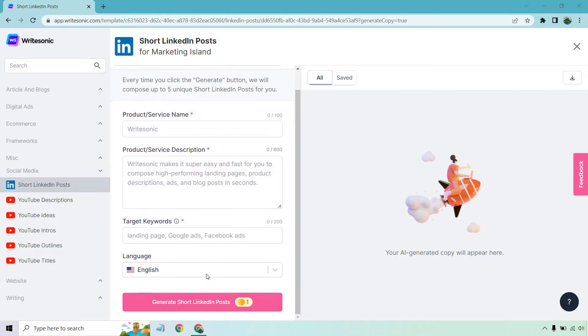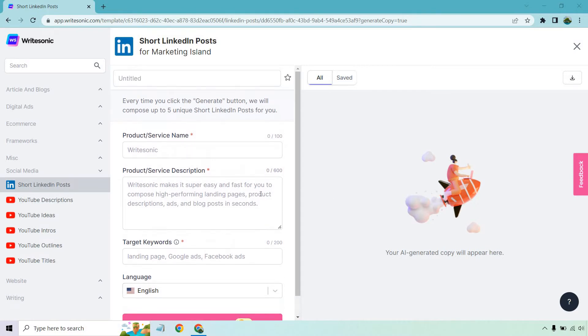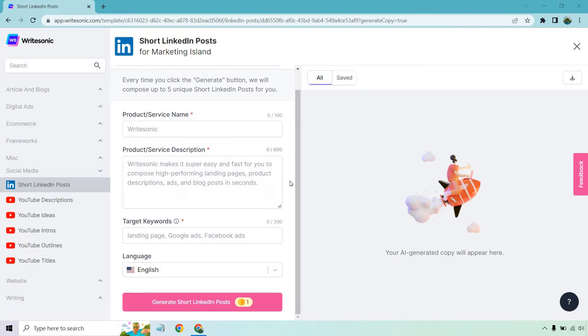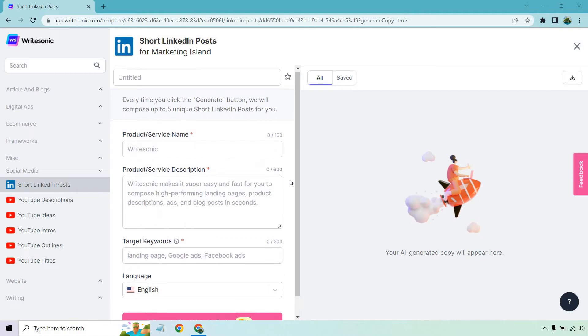Once we're done, we can generate our content, which will show up on the right side. What we're going to need is a product or service name, a product or service description, target keywords that are going to be related to what we're talking about, and of course, language.